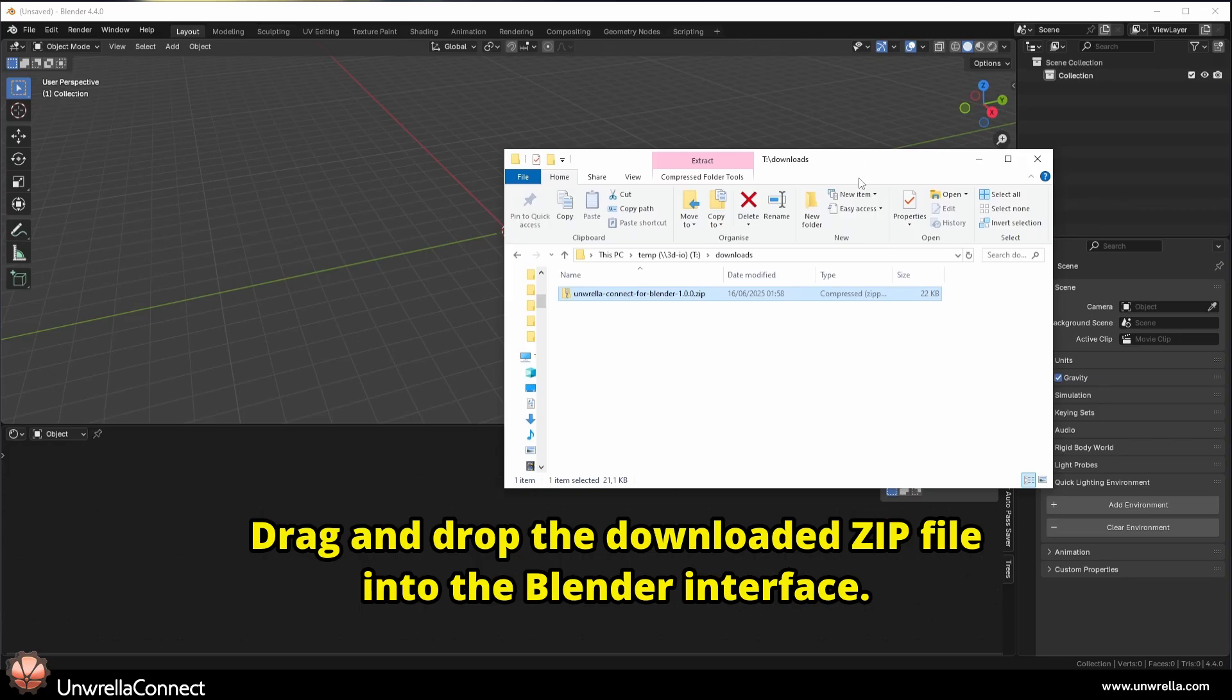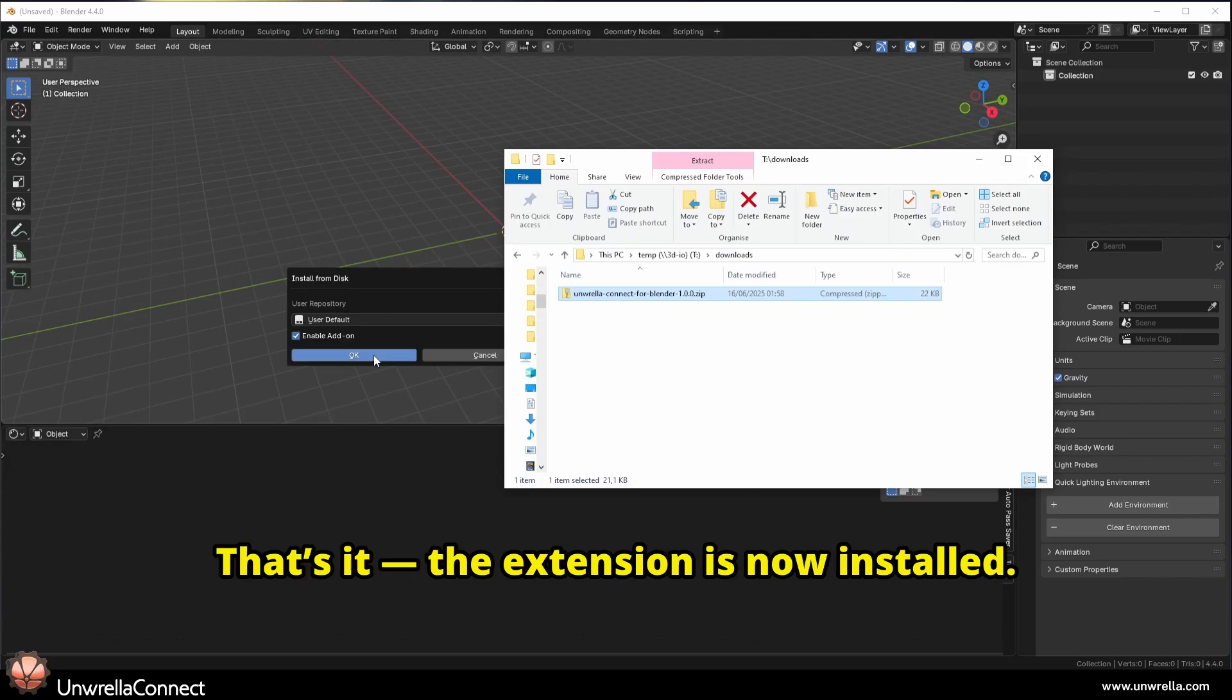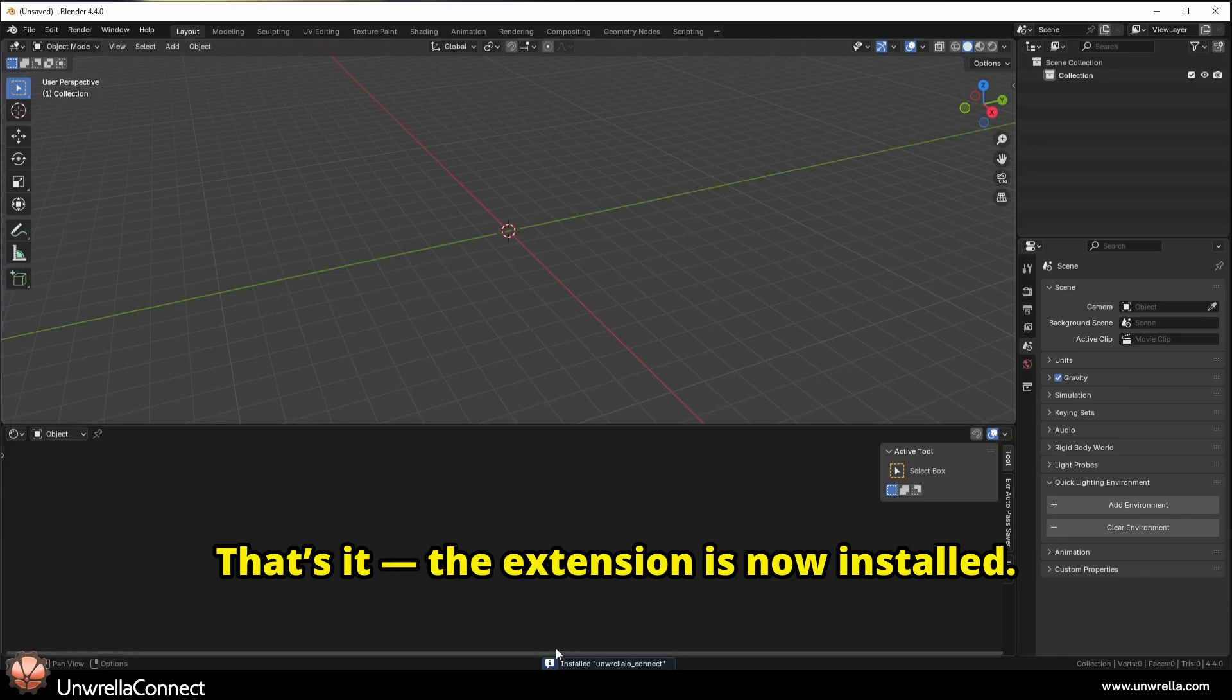Drag and drop the downloaded zip file into the Blender interface. That's it. The extension is now installed.